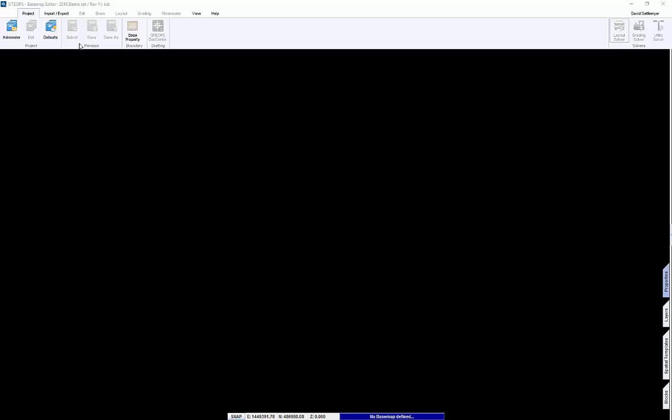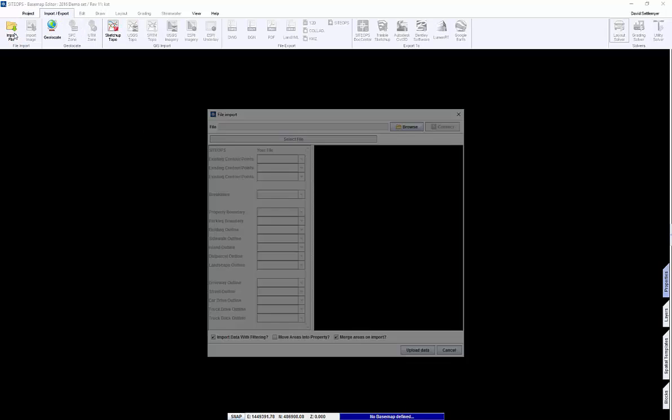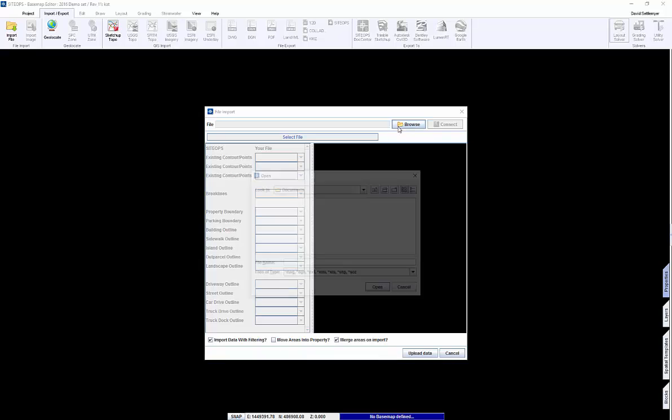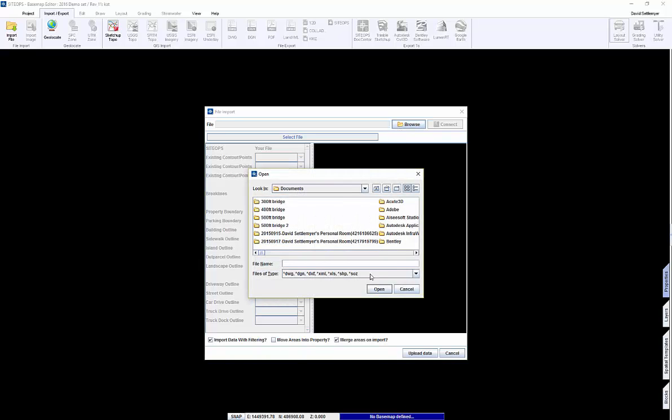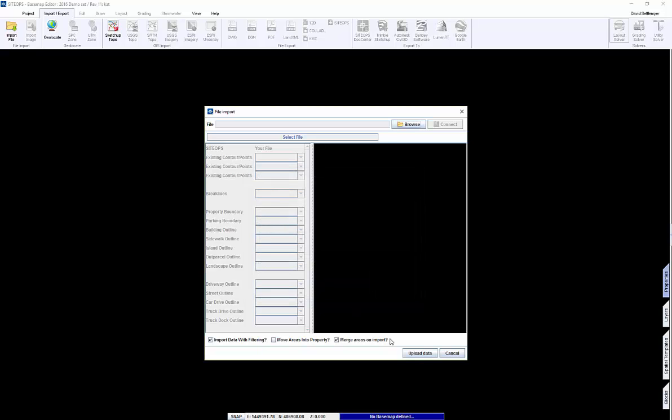To start using SiteOps, all you need is a location. If you have files such as DWGs, DGNs, shapefiles, pointfiles, bring those in, let SiteOps create a model and start designing from there.